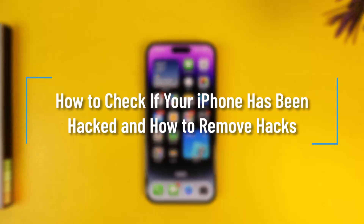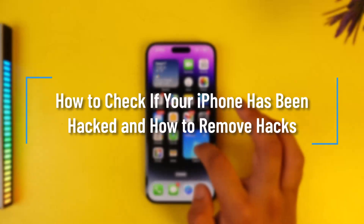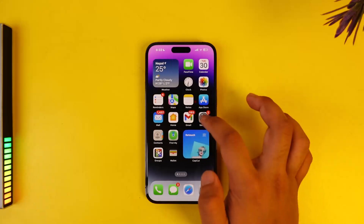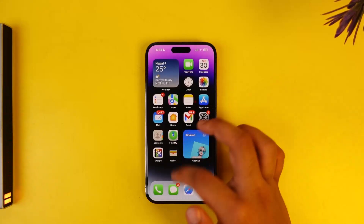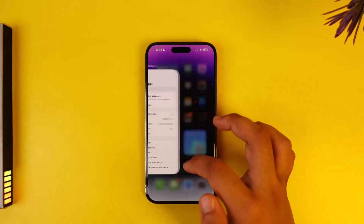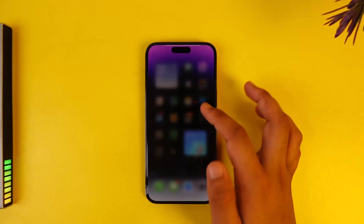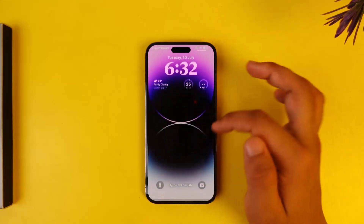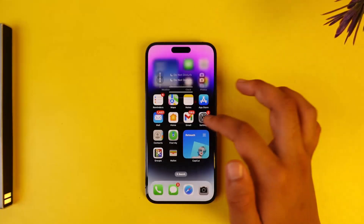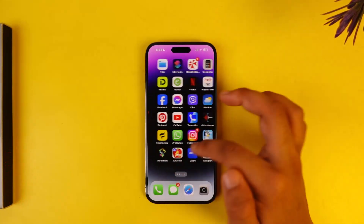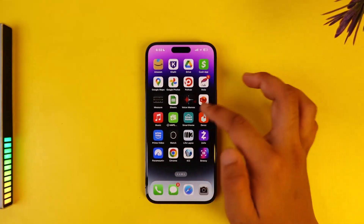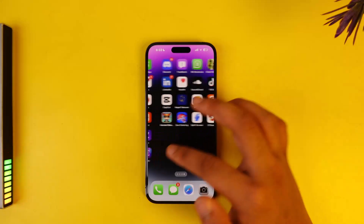How to check if your iPhone has been hacked and how to remove hacks. If you think someone has hacked your iPhone — maybe your apps are crashing whenever you open them, or you're getting some kind of notifications or messages that could be spammy — the first step is to identify unknown apps on your iPhone.